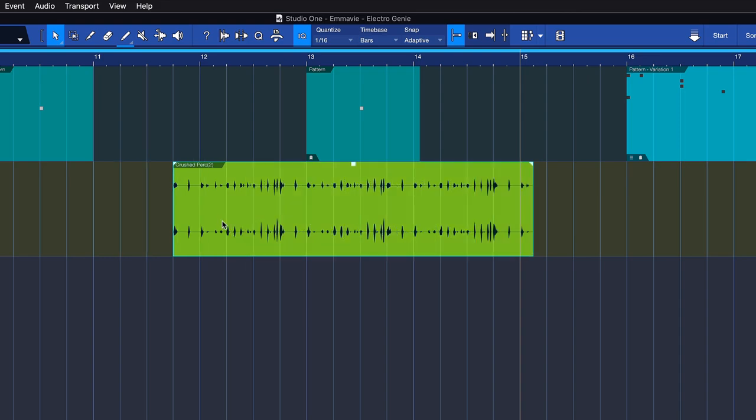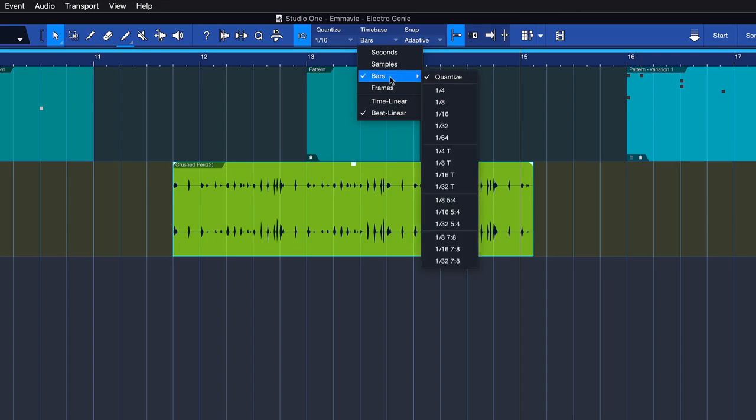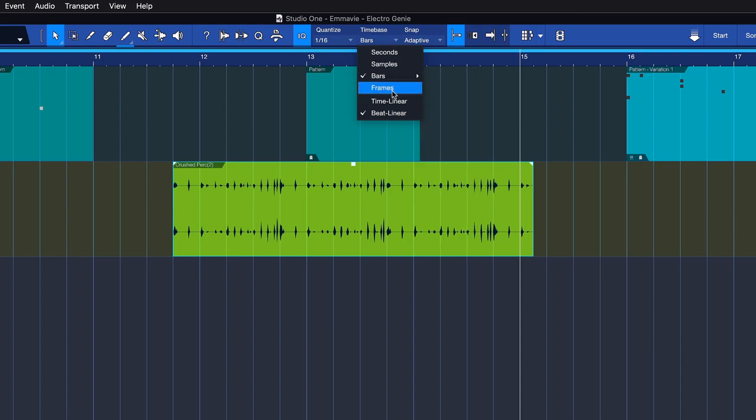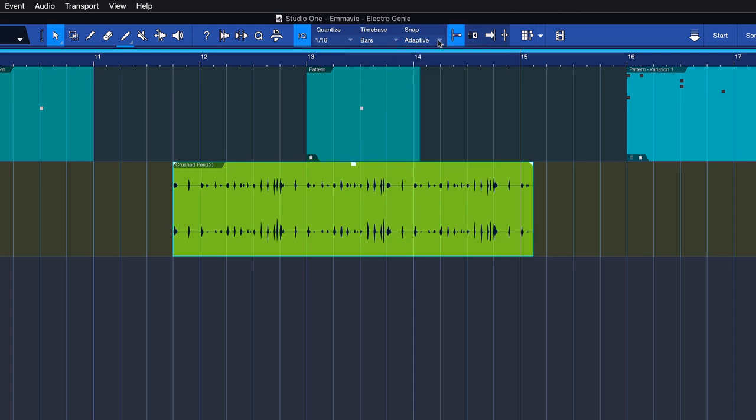The timebase can be selected directly on the left of the snap menu. For the timebase, you can choose between seconds, samples, bars and beats, or frames if you're working with video. And the adaptive setting is going to make sure that the snapping always follows this timebase.